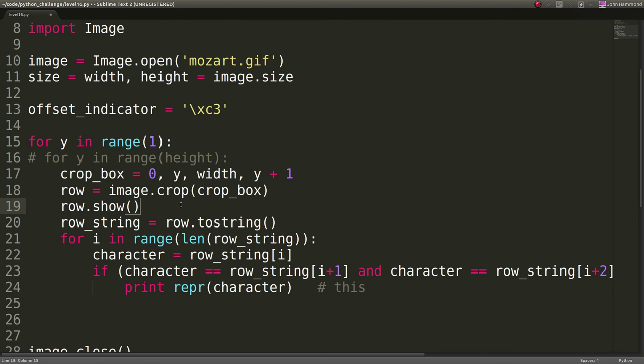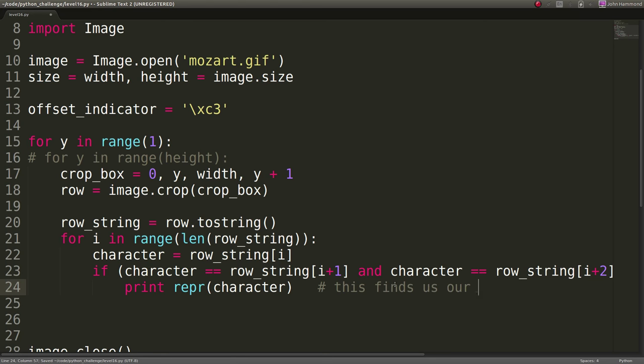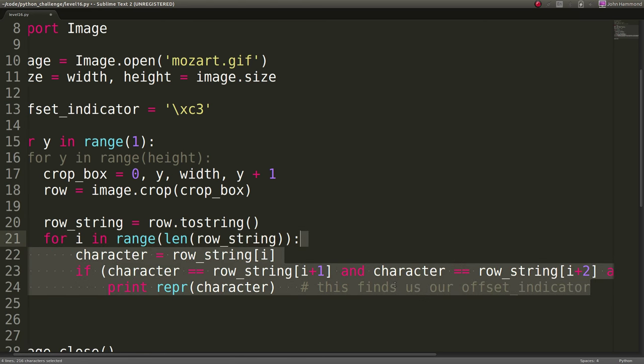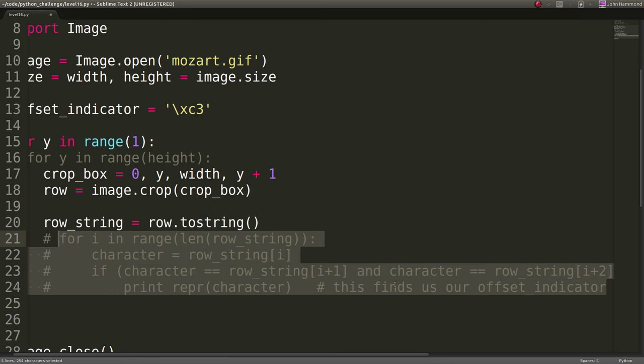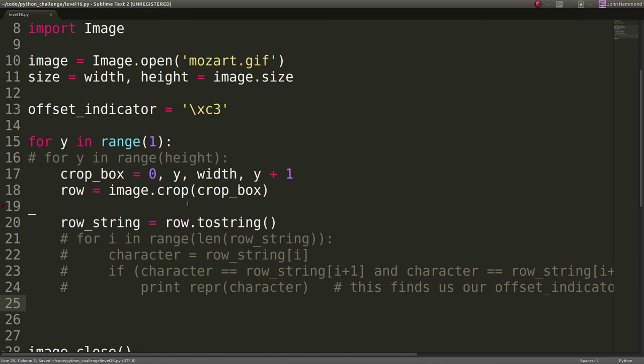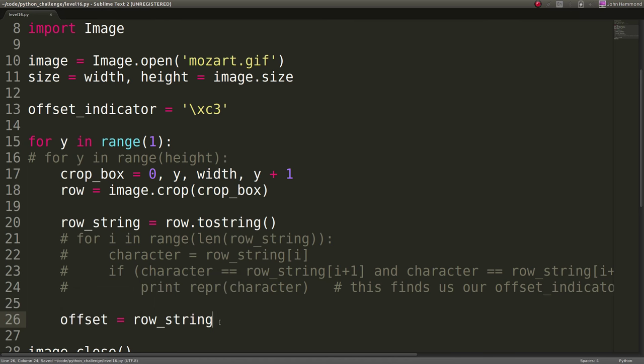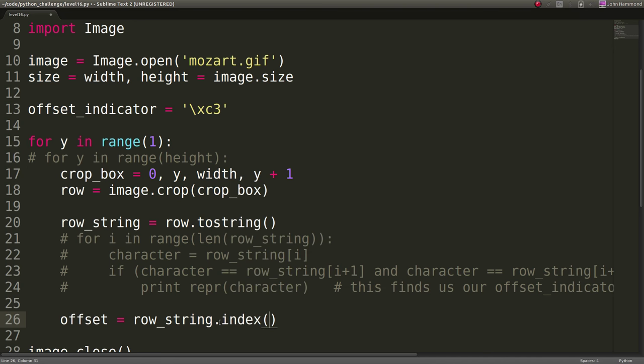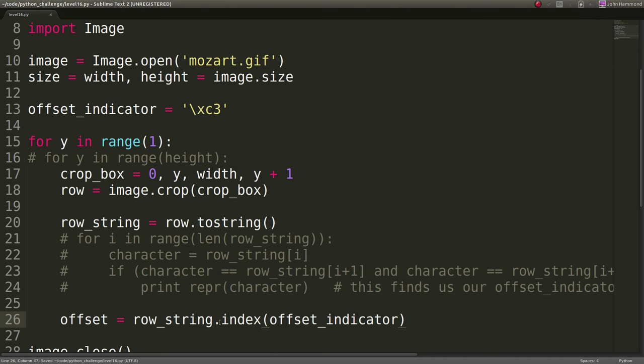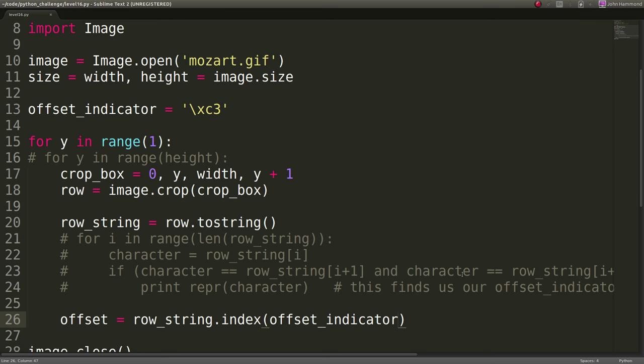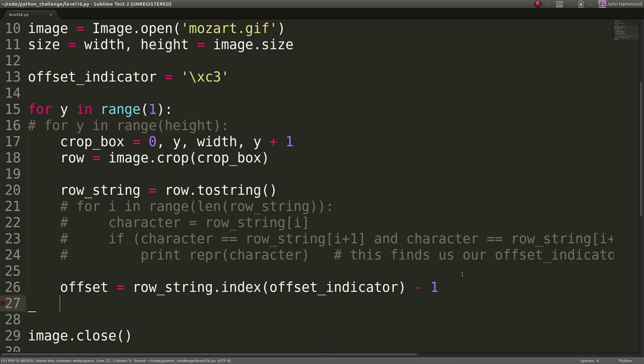We get the error because we're probably just going to get out of range after once we hit the end of the row. That's fine. We now know that this pixel right here, that character, when you look at that pixel as all characters, that is our offset indicator. Now that we've grabbed that, we should be able to just find where that offset is. So I'm going to remove this row.show line, and this finds us our offset indicator. We'll comment that out because we don't need it anymore.